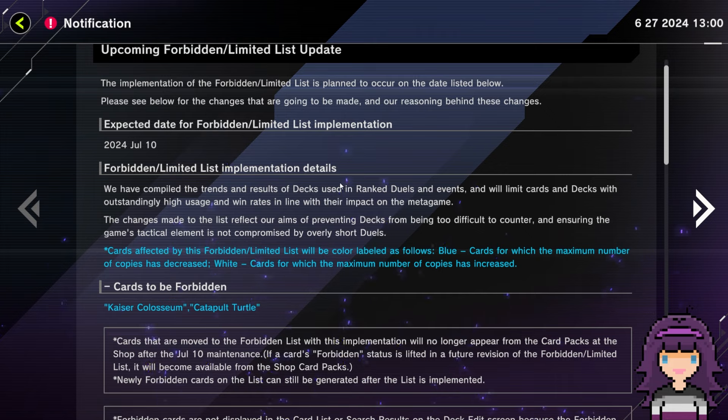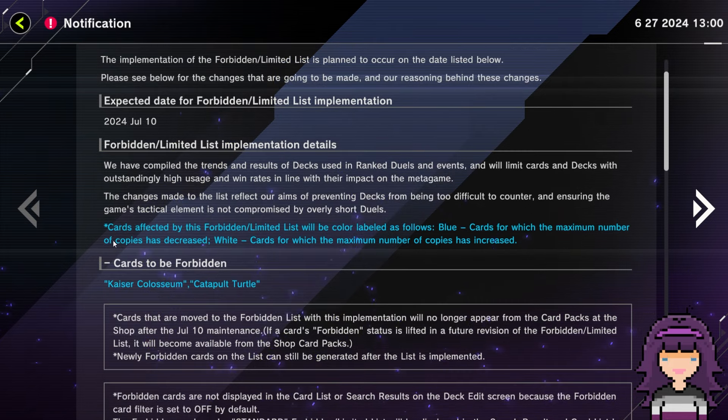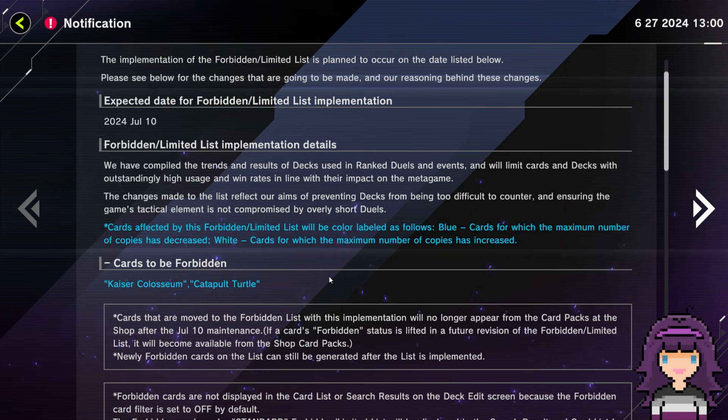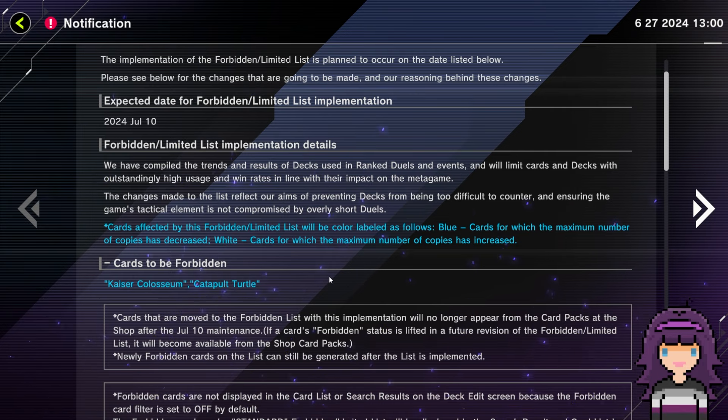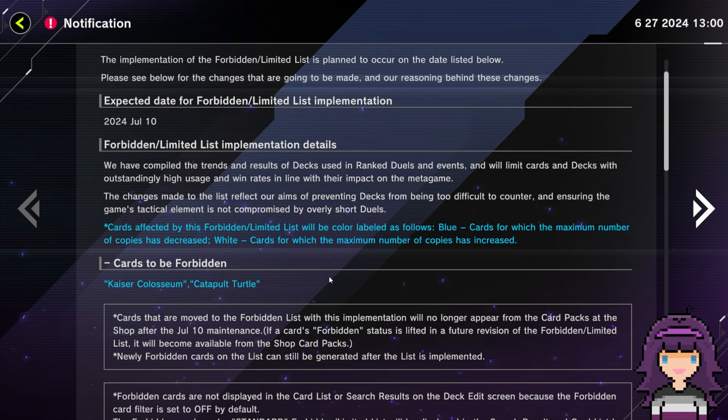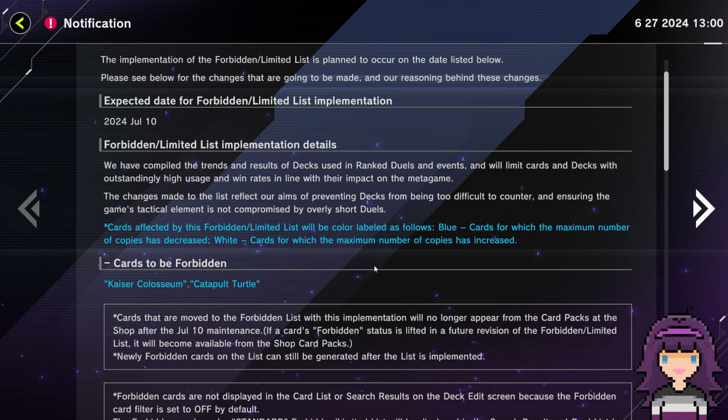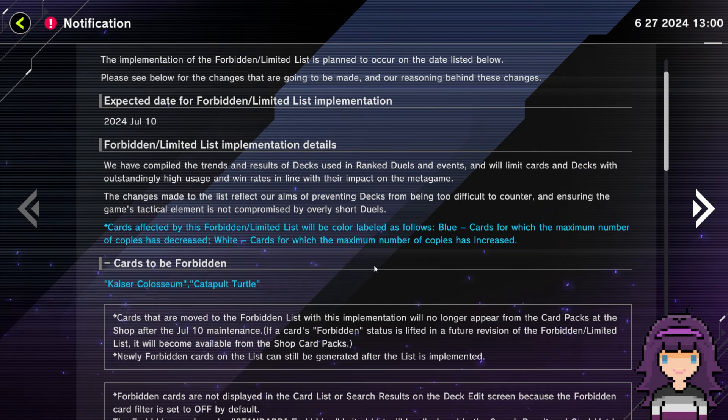Upcoming Forbidden Limited List Update. Expected implementation July 10th, 2024. That's probably about the same time we can expect the new Selection Pack as well. Lately, it seems like those release dates have been coinciding.